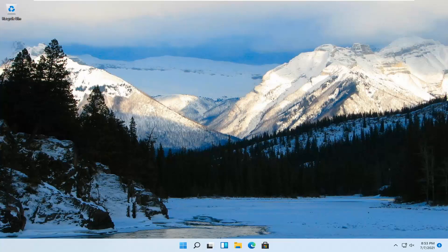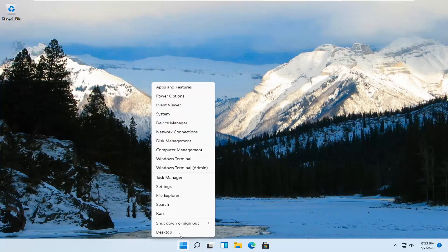So this should be a pretty straightforward process. And without further ado, let's jump right into it. All you have to do is right-click on the Windows Start button and select Settings.